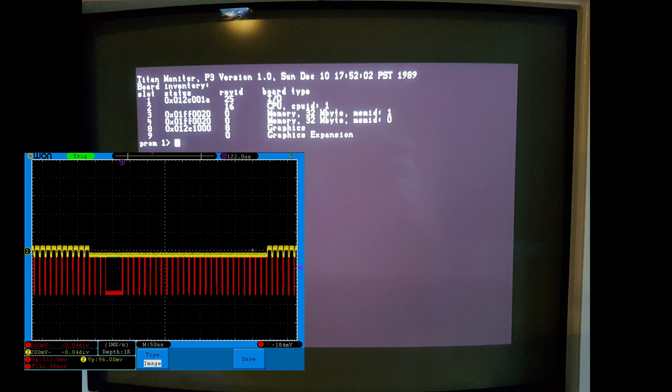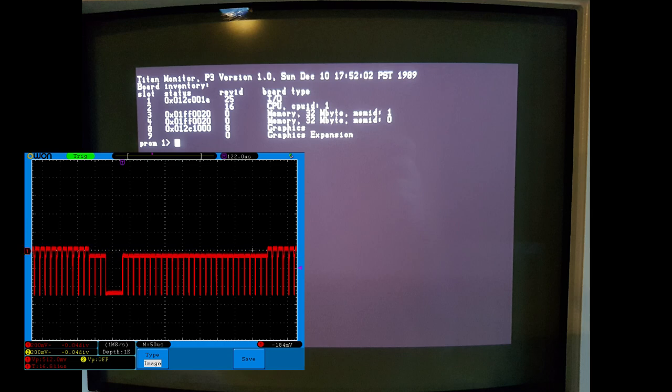If we zoom in further to look at the vertical blanking time, we notice two things. First of all, the horizontal sync pulses are still present in the area that should be blanked. We can also see that the vertical blanking time is shorter than it should be. Video signals should be blanked for 42 lines, and we see that they're only blanked for 32 lines.